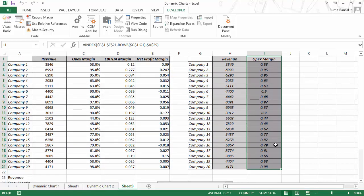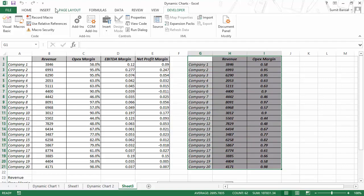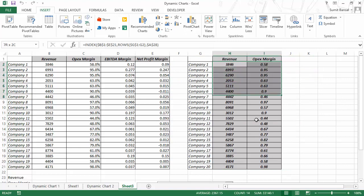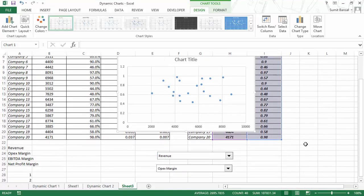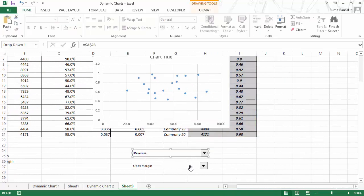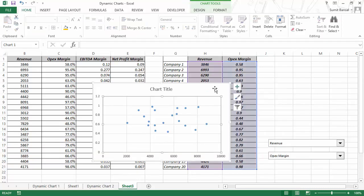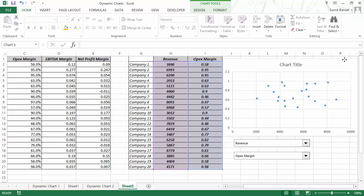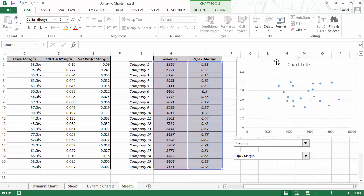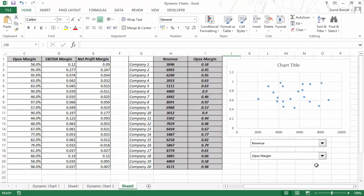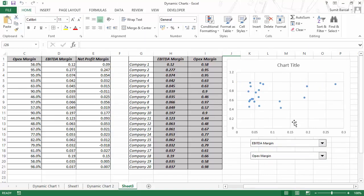Now all I have to do is create a scatter chart using this. I would select these two columns, go to Insert, and here in scatter chart I would use a simple XY scatter chart. This is my scatter chart and it is ready. Now if I make a change — for example, make this EBITDA margin — then this chart instantly updates itself with the new data set.